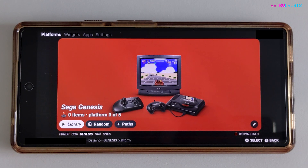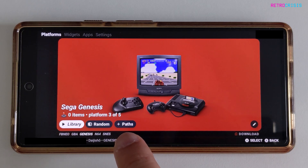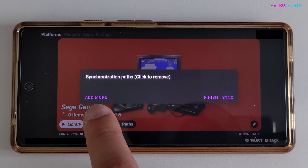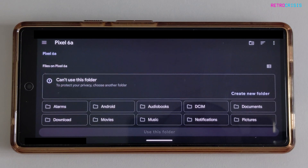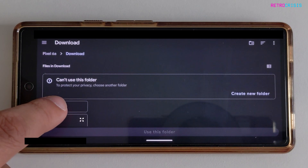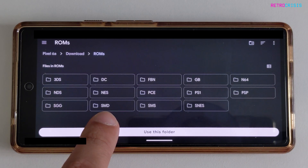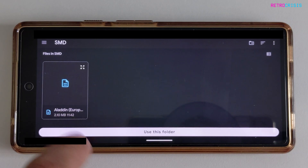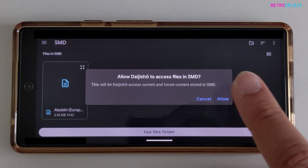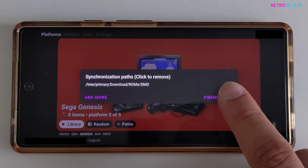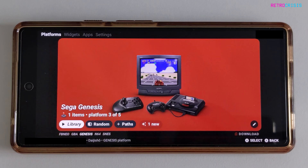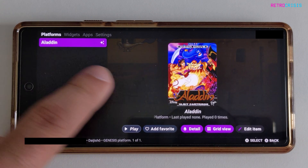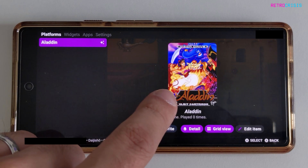The next step is to point Daijisho to your ROM collection or your games collection. I'm going to assume you already have games installed on your Android device. In order to do that, you need to click on Paths, then click on 'Add More' and navigate to whichever folder your games are kept in. I keep mine in Downloads in a folder called ROMs, and I keep all of my Sega Mega Drive games in a folder labeled SMD. For this demo I just have one game, which is Aladdin — the European version. Click 'Use This Folder' and click Allow. Once you're happy with the folders, click Sync and it will begin adding your games. Now if I click on Sega Genesis, you'll see Aladdin with the correct box art, which is the European Mega Drive box art.